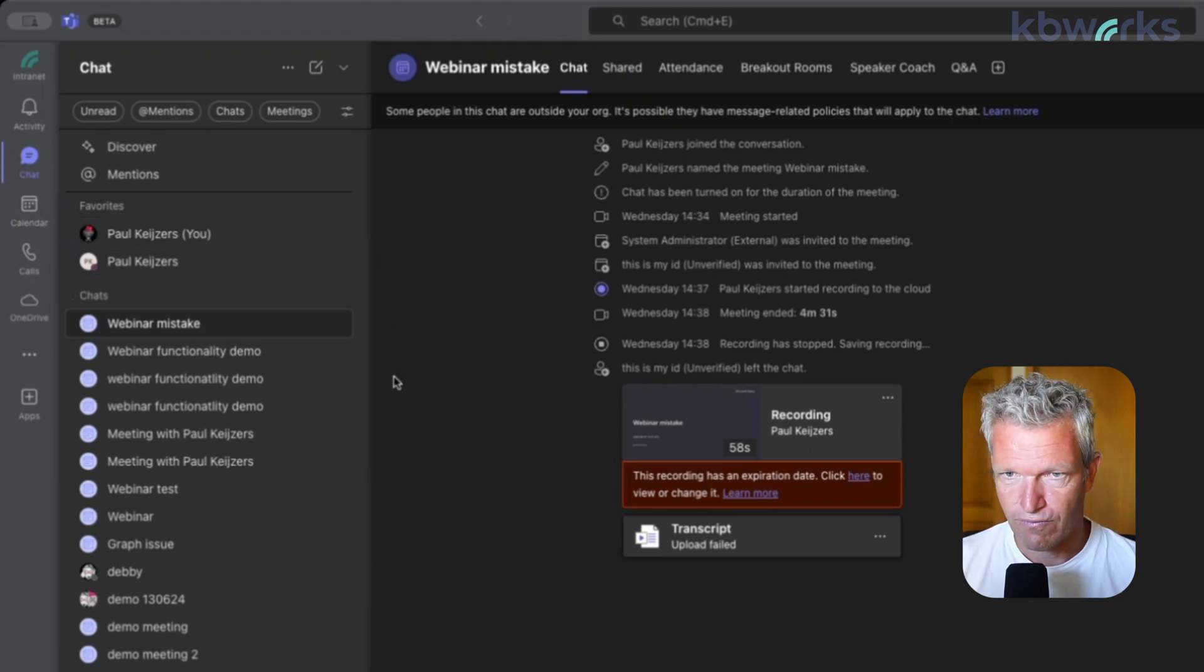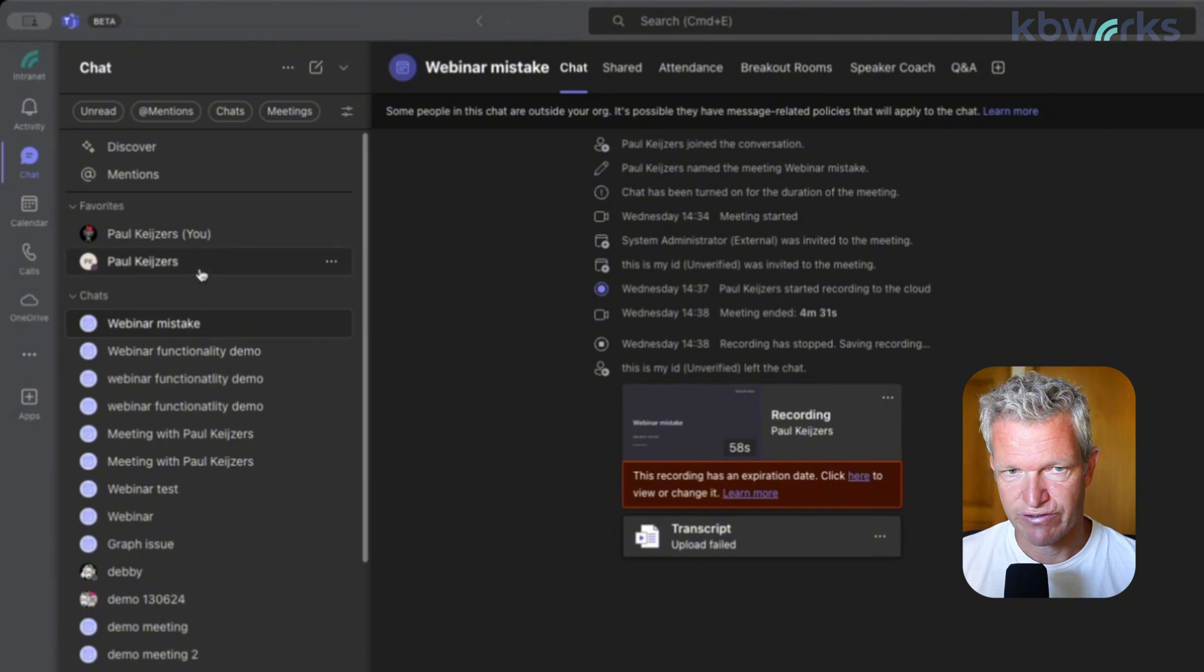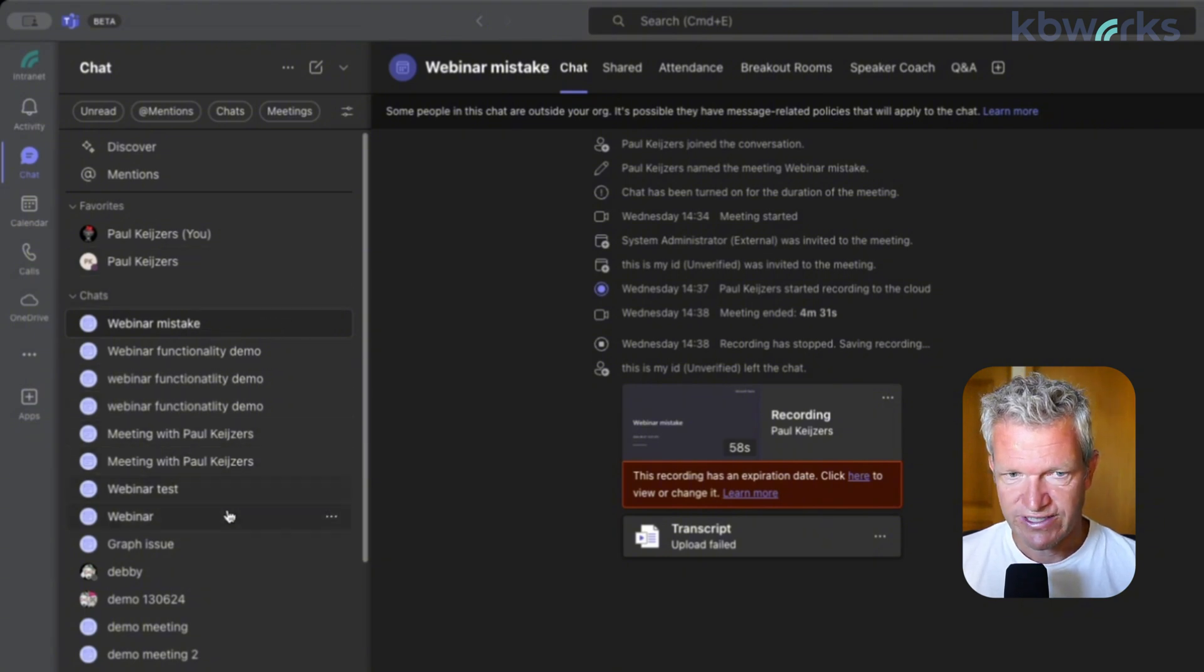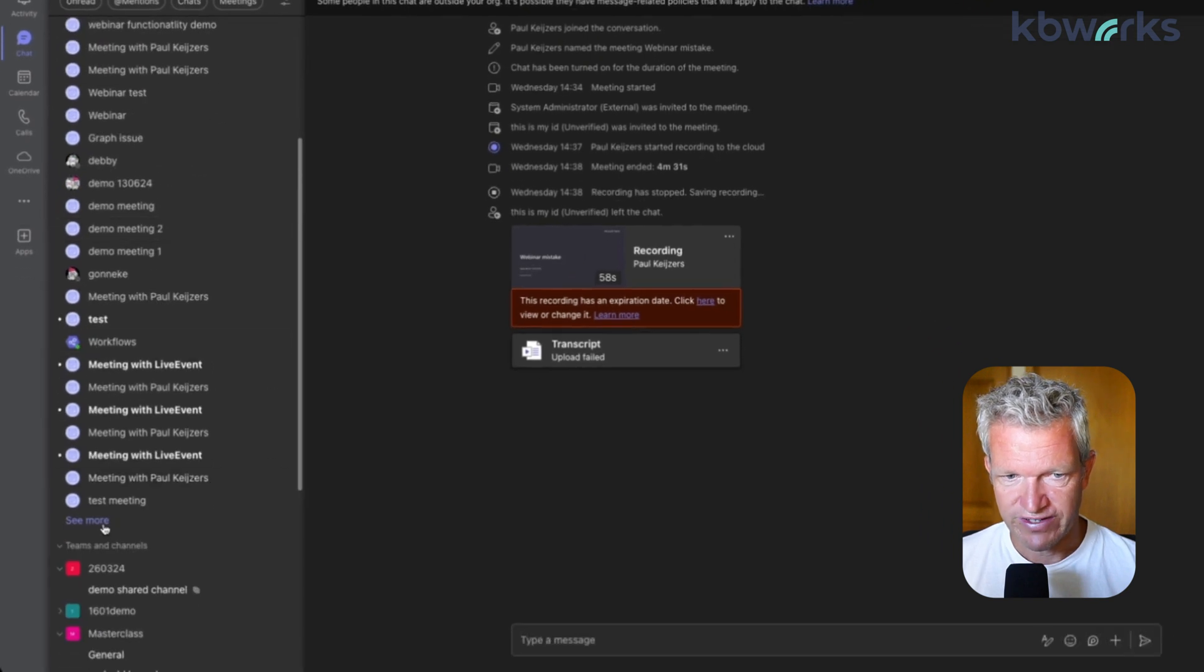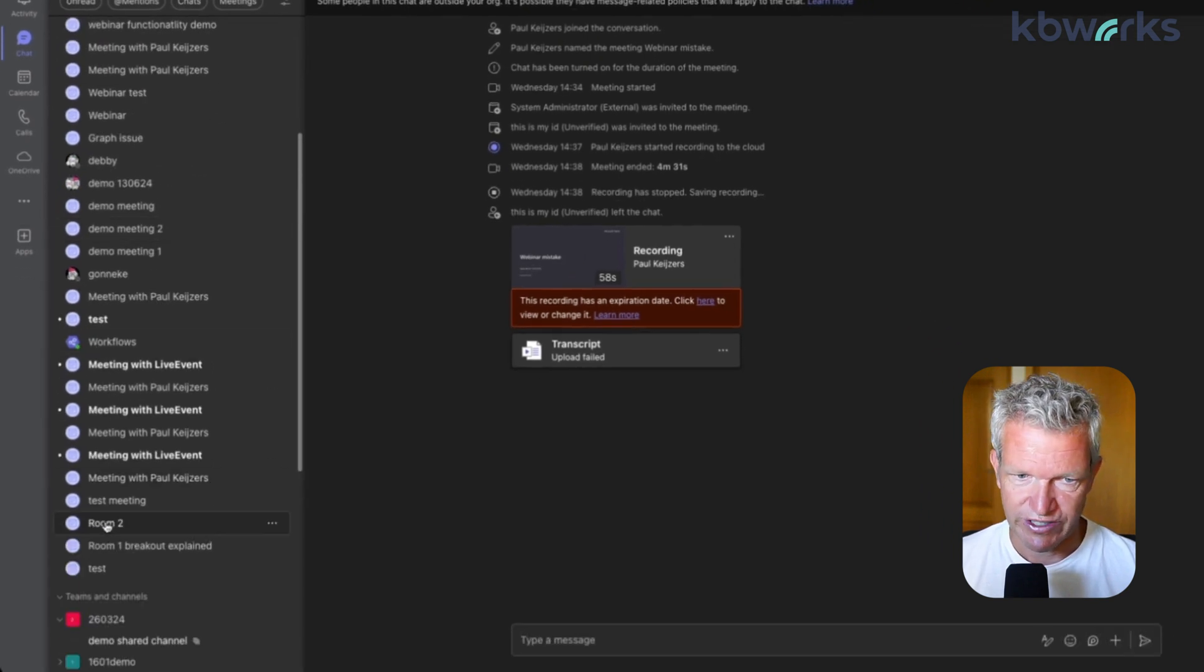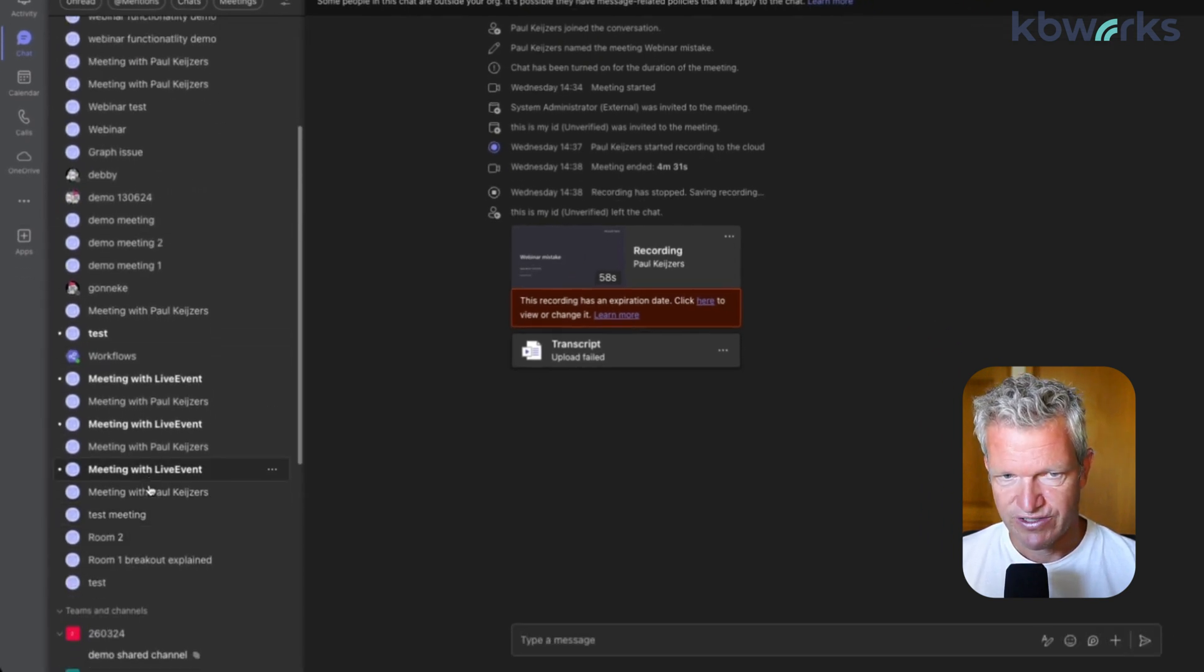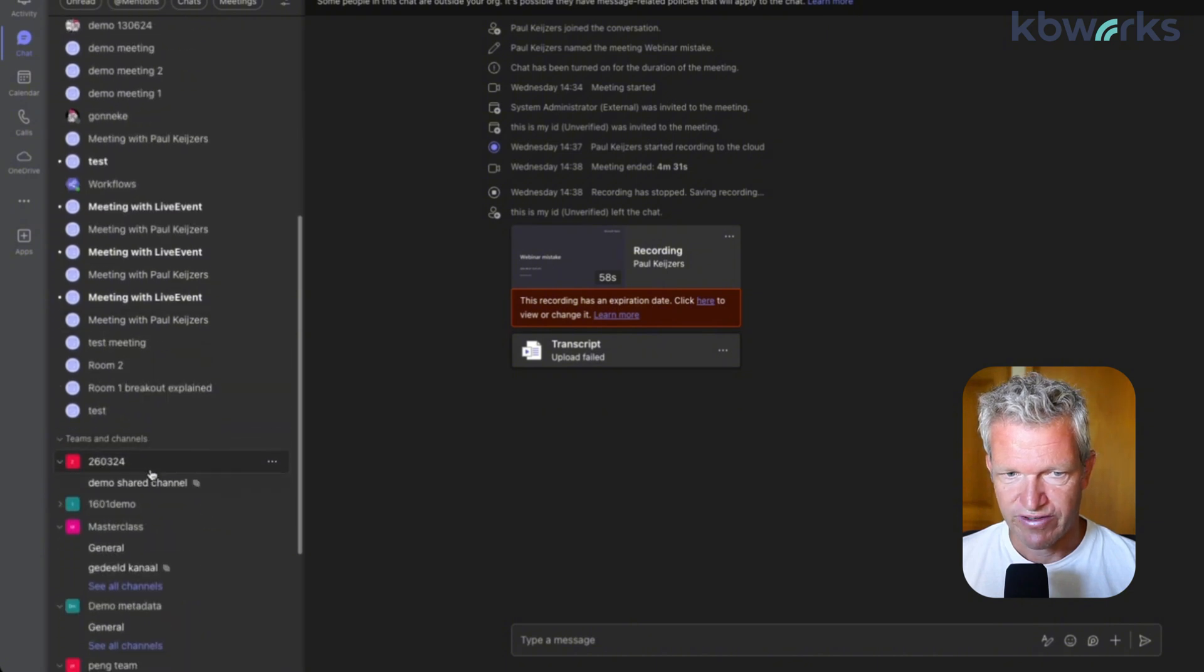So what does it look like? Well, here we have our favorites and we could add a channel here as well. We have our chats and we see up to 25 chats here. If we want to see more, we can click see more, but it's about 25 items.